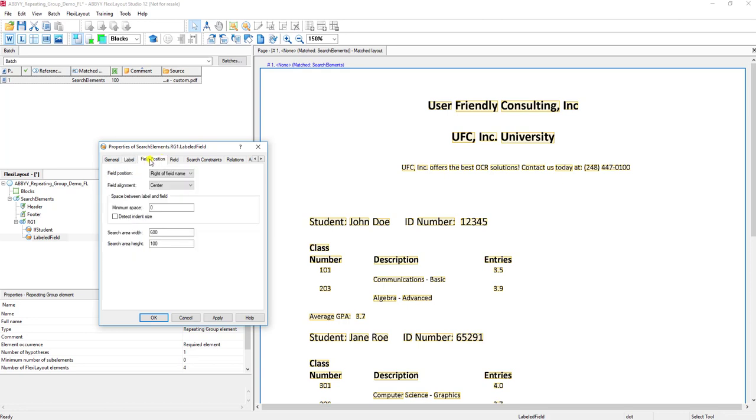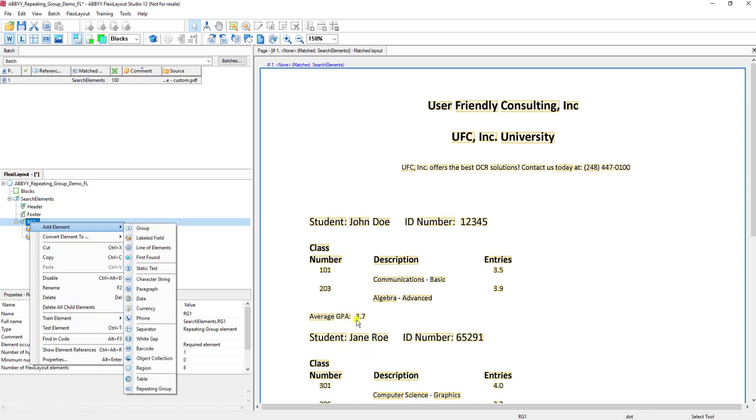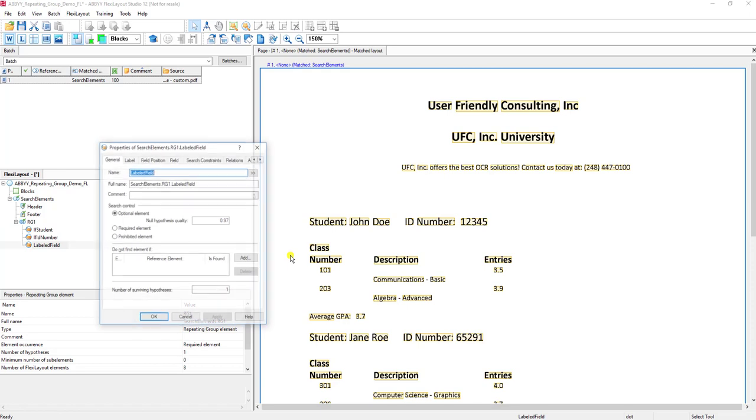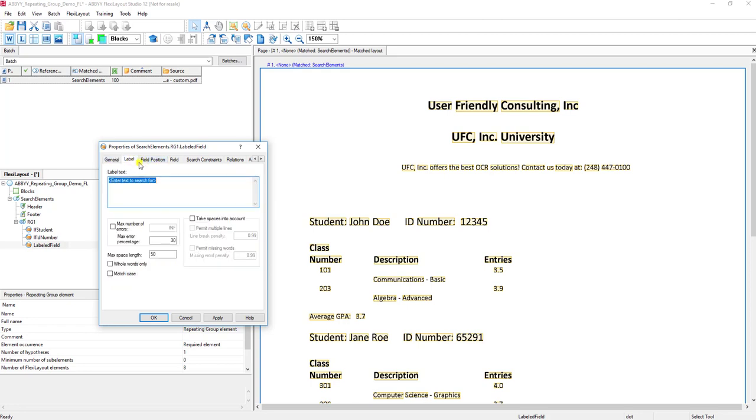Field position to the right is sufficient for us, and then lastly we'll do the average GPA so that we're capturing this average GPA per student. The label here will be average GPA.